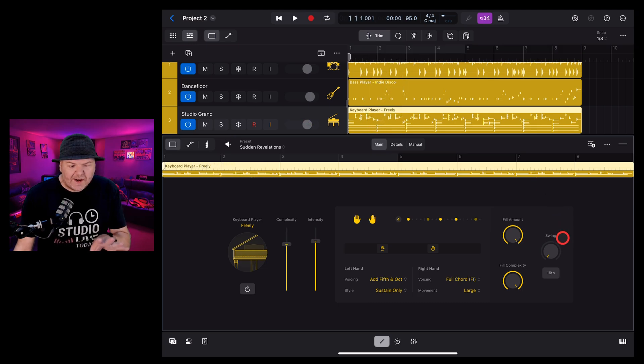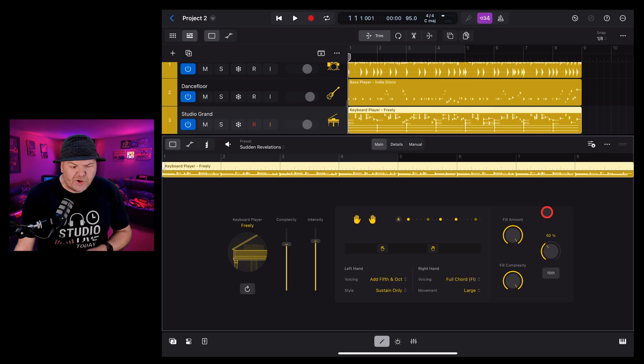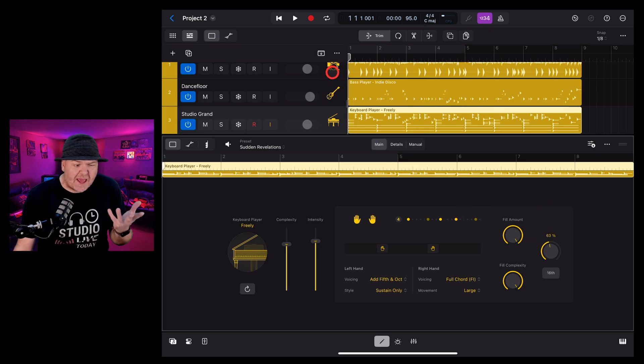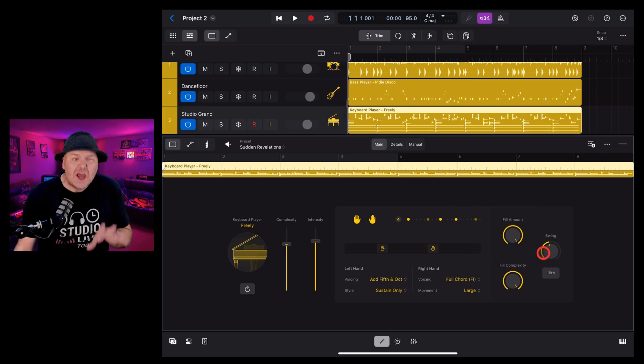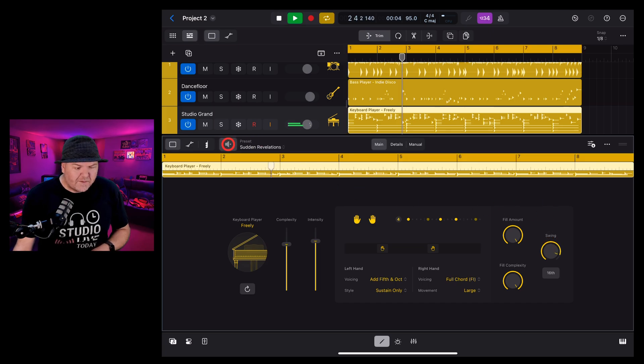And finally, on the right hand side, we have swing. So we can change from a 16th to an 8th note swing and dial in the amount of swing. You usually want this to match your drums and your bass if you've got those in your track, but you can get a really swinging piano sound if you dial this one up.